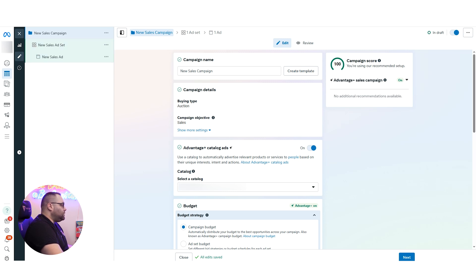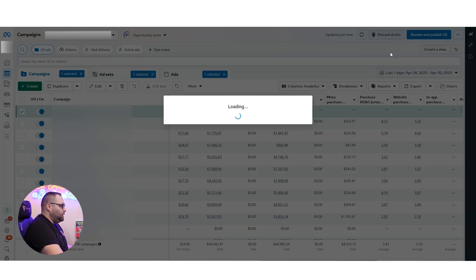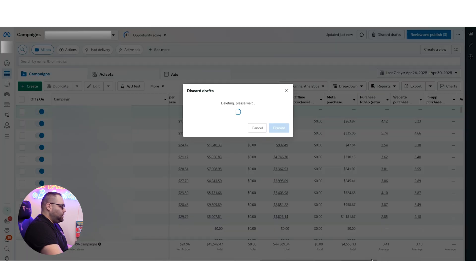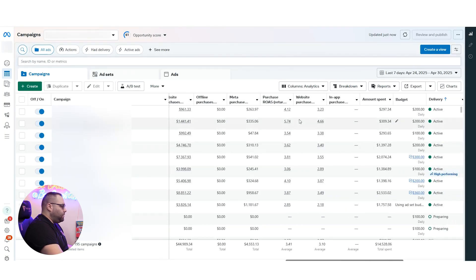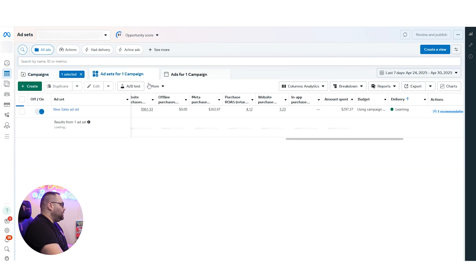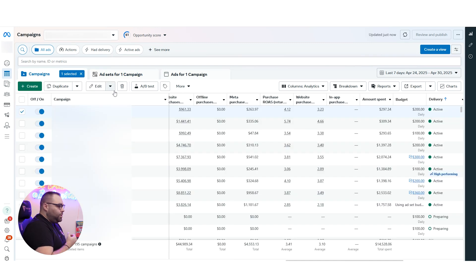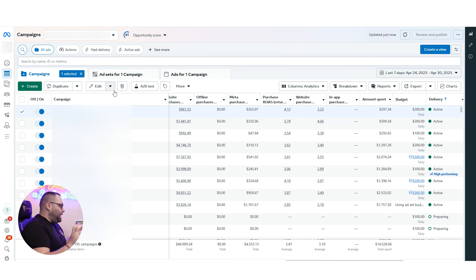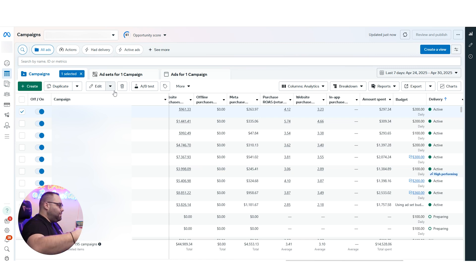We're talking about this structure of ad account. The structure that is working better for me — and you're going to see it if we press this card — is using CBO, one ad set, and several ads. Not ABO — CBO, one ad set, several ads. Basically trying to make an old Advantage Shopping campaign setup and optimize at the ad level. I think this is the best setup I've seen so far across accounts.